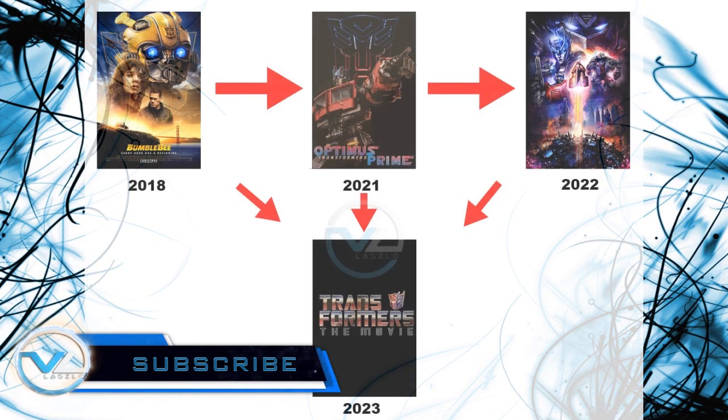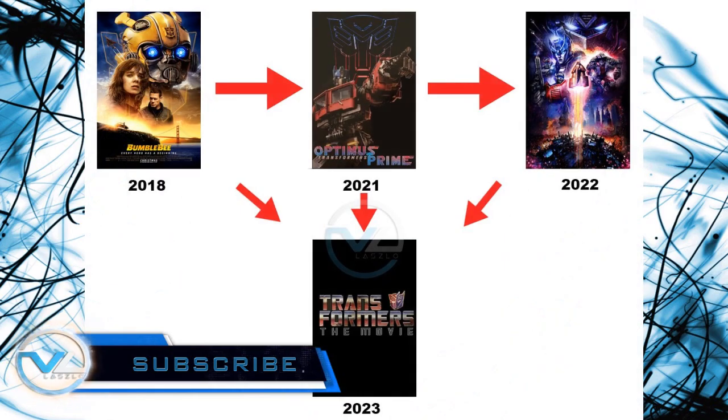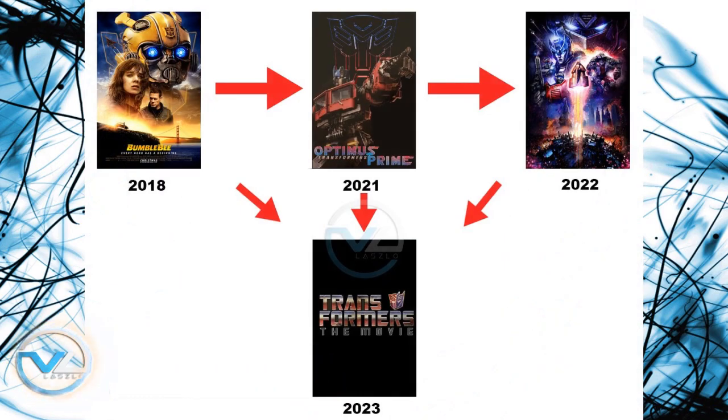There are multiple plans for possible movies such as Bumblebee 2, an animated Cybertron prequel, an Optimus Prime solo film, and maybe Beast Wars 2.